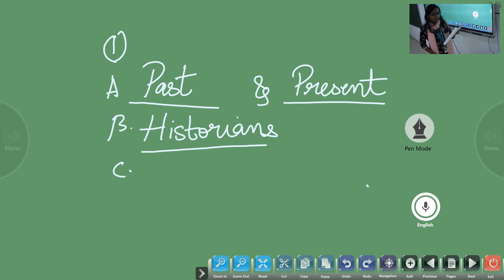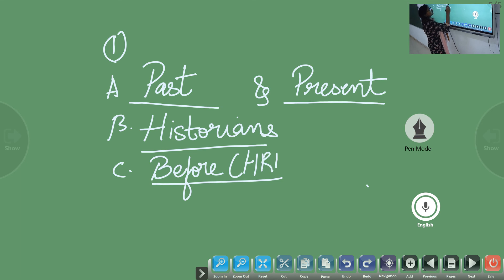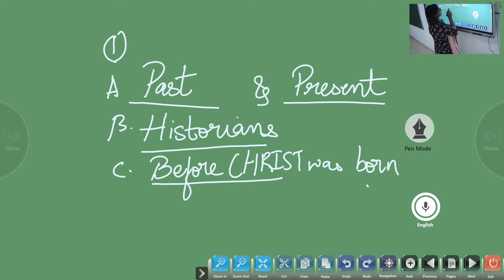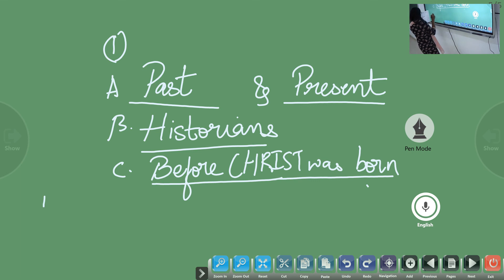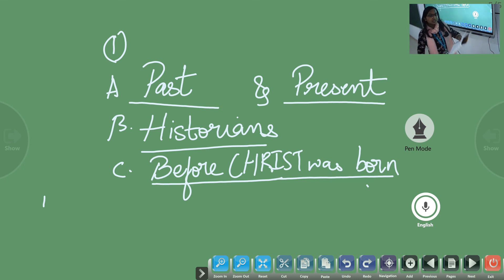400 BC in history means 400 years. What is BC? BC means Before Christ — 400 years before Christ was born. For question D: does history only inform us about the past? The answer is yes — history only informs us about the past. And the reason is because history is the study of the past.